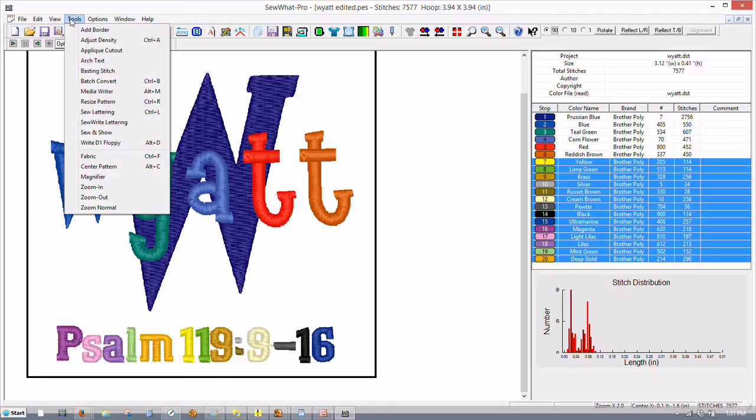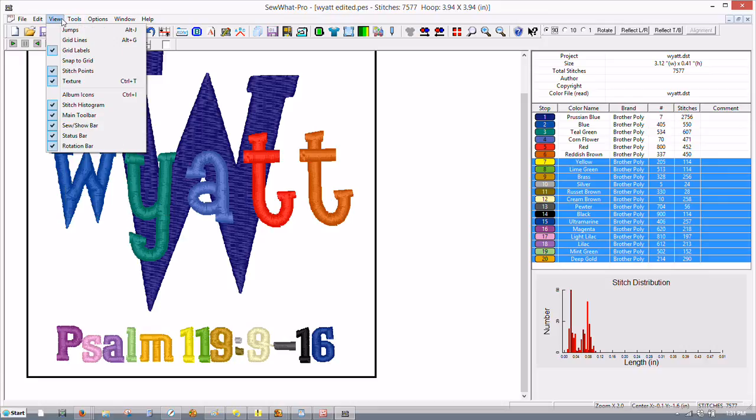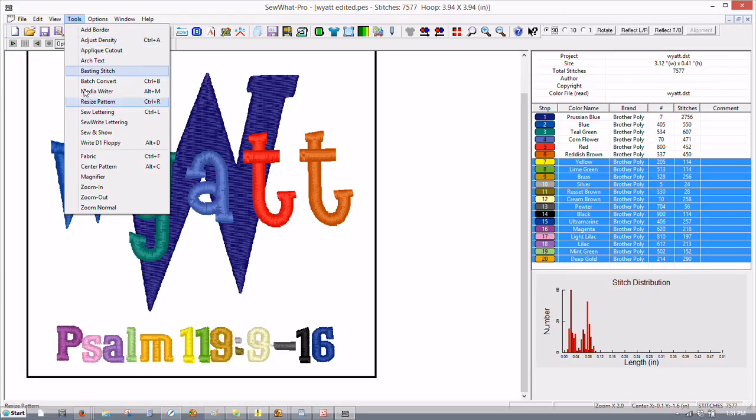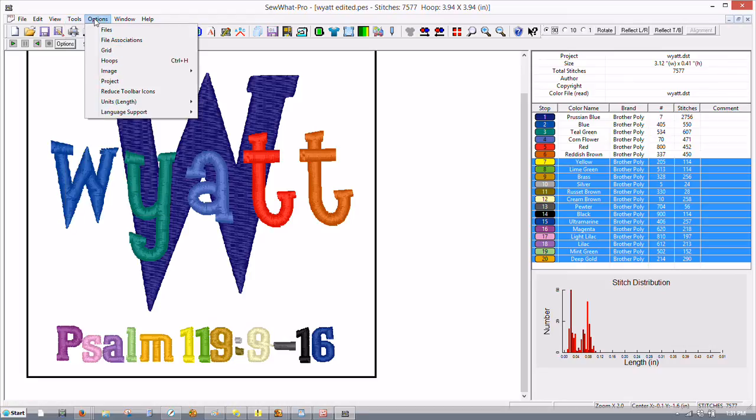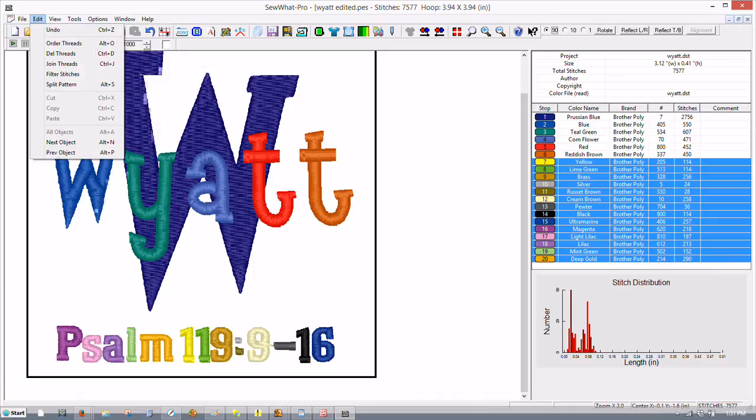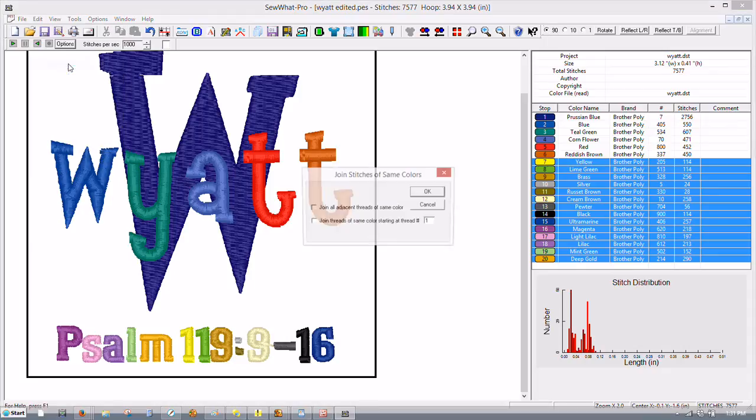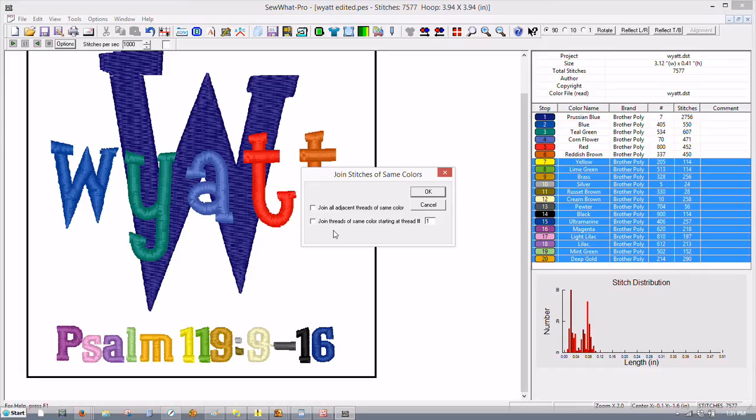Then we can also get through the tools. There it is, I'm sorry, Edit and Join Threads. Control J is the keyboard command. Click Join Threads and you can do join adjacent threads of the same color. I don't think she really has any but we can try this and see how that helps.